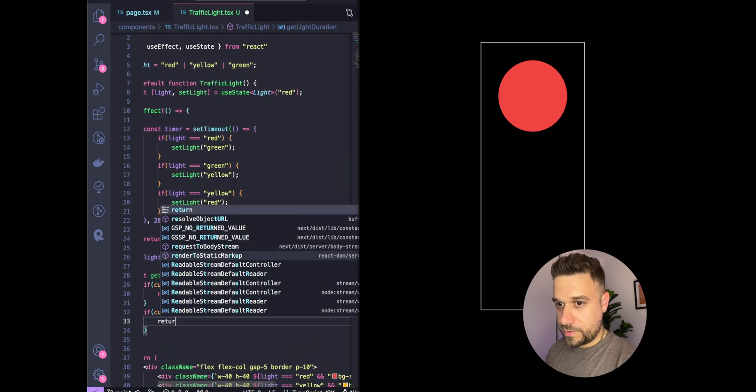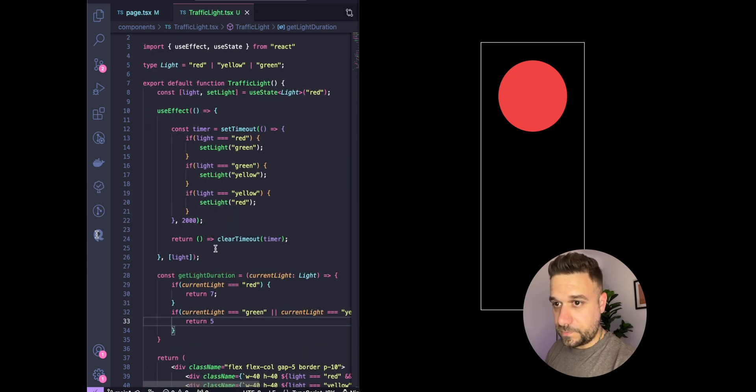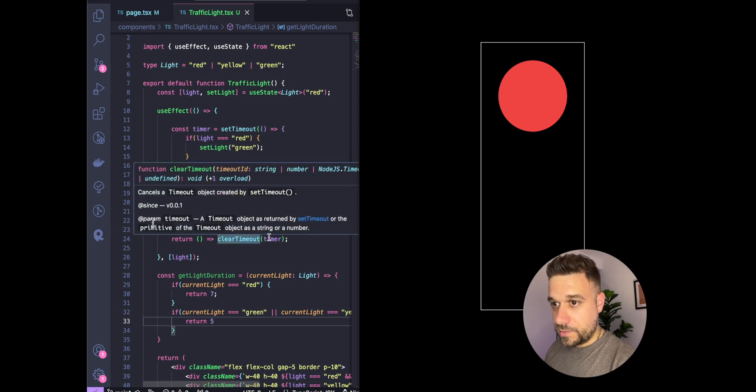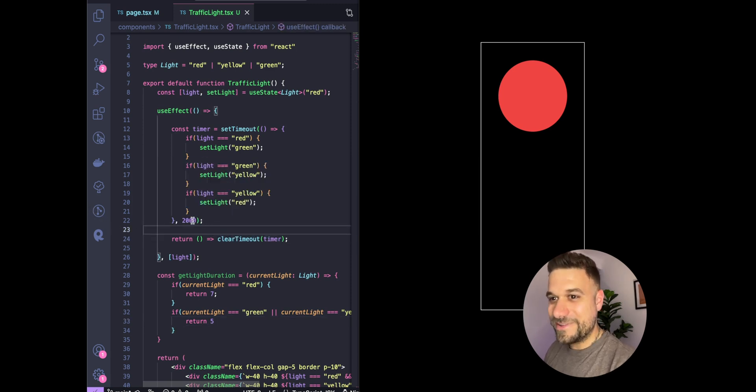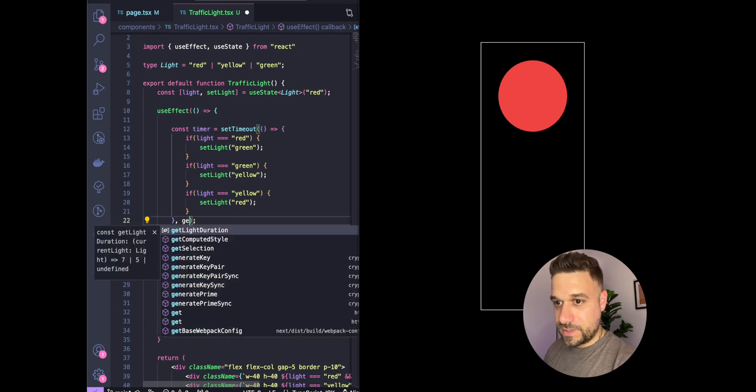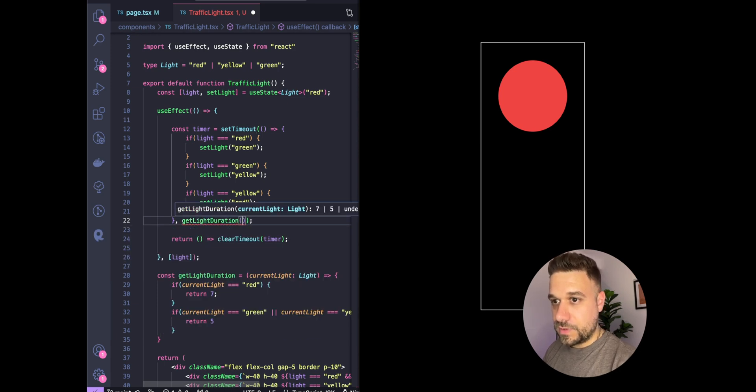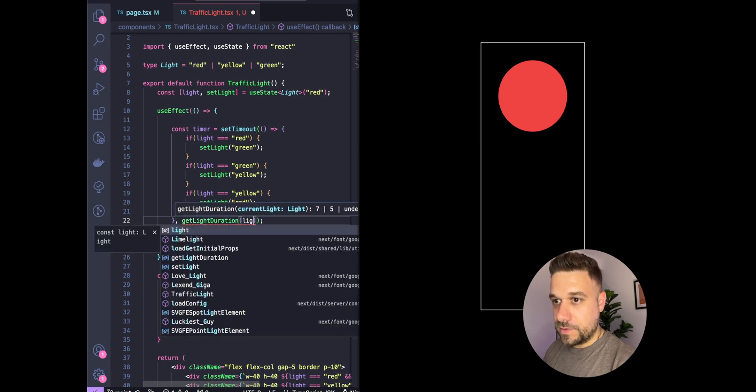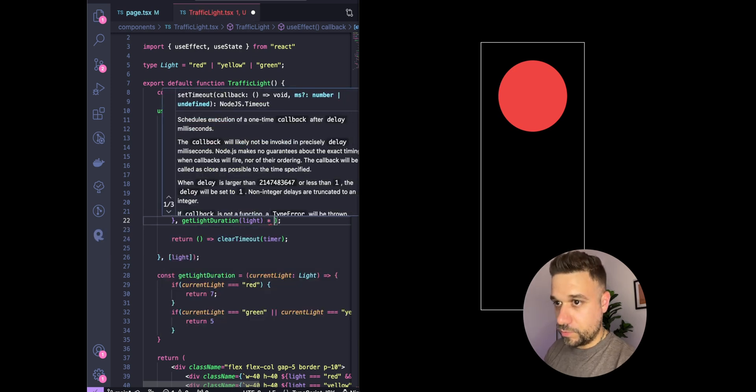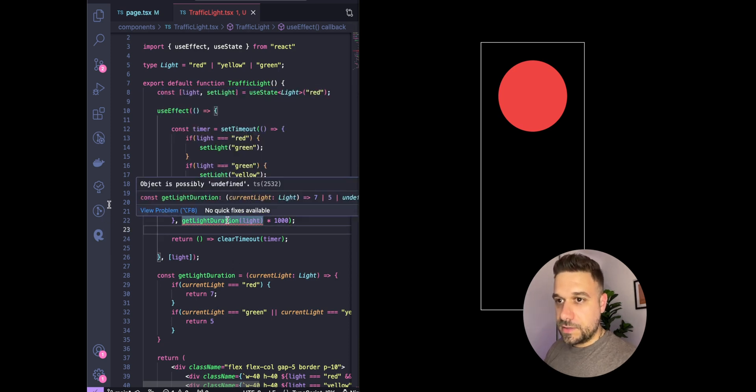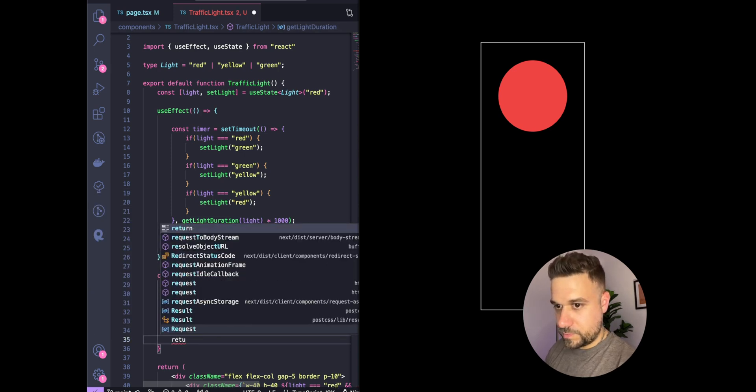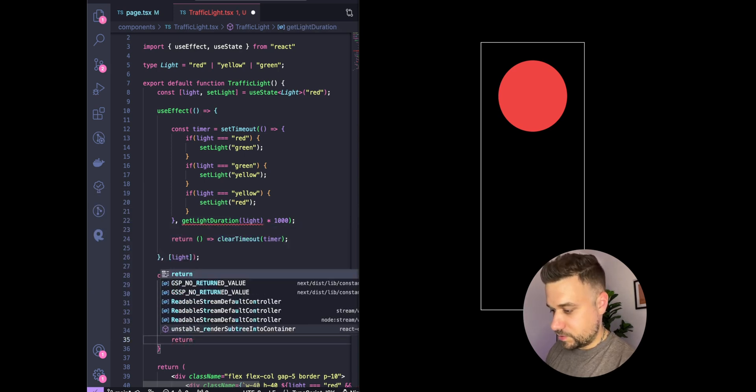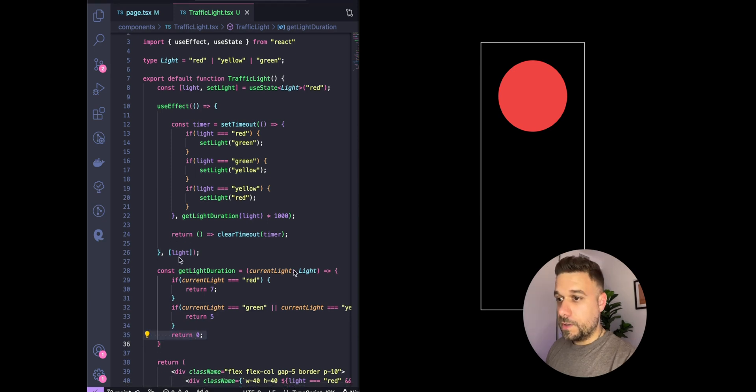If current light equals green or current light equals yellow, then return five seconds. Here in our setTimeout, we're going to put getLightDuration and put in our light state, and we're going to multiply that by 1000 so we get the seconds. We should put return zero at the end, but this should never happen.